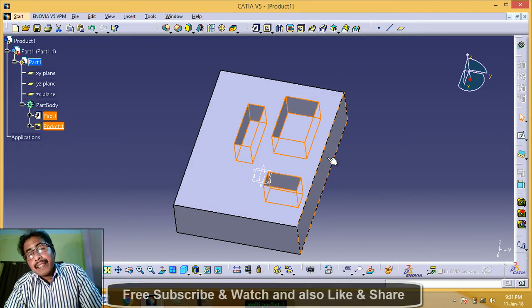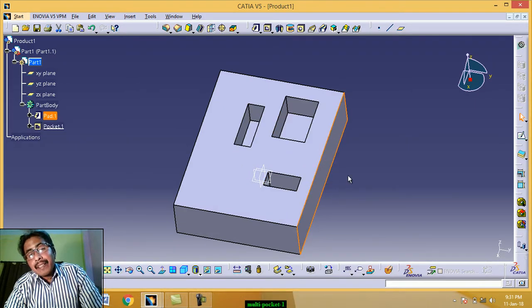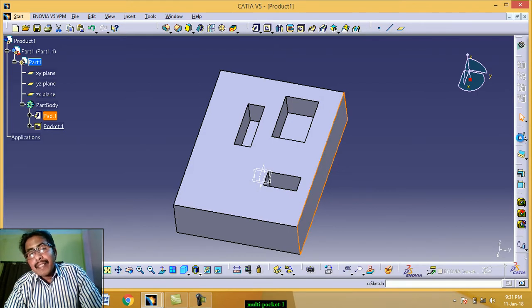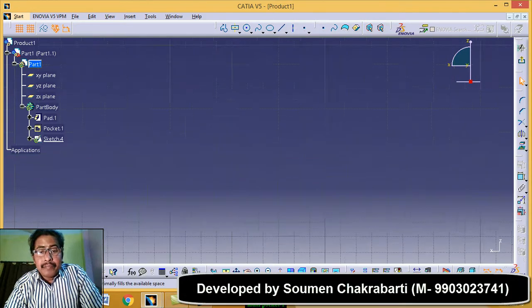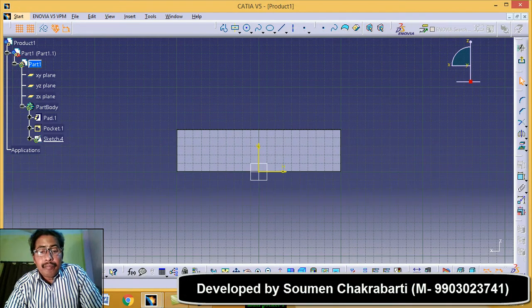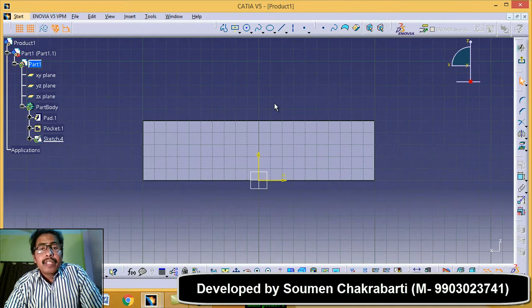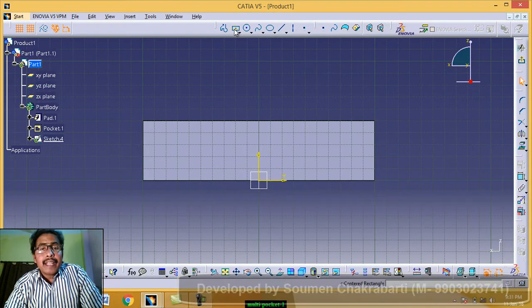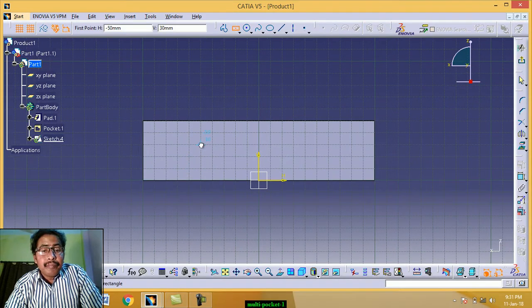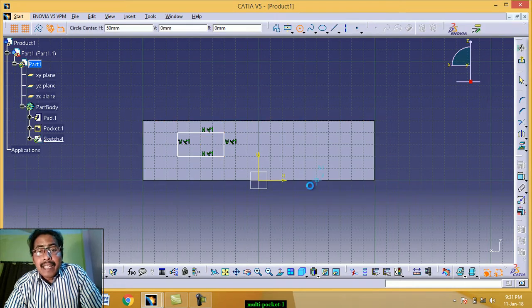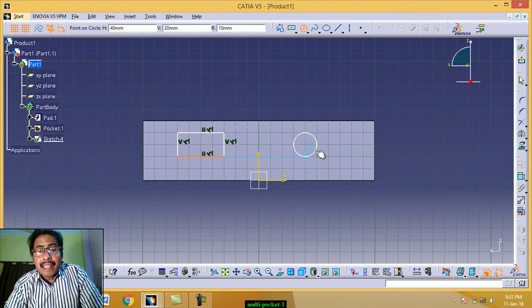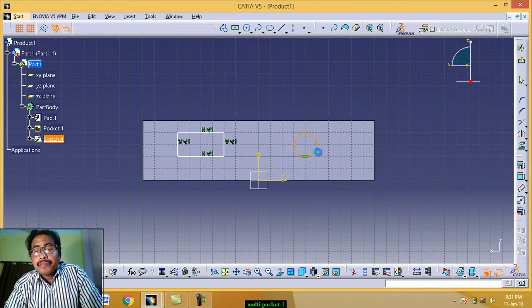Again, we select this face, click on sketch, fit all in, click on rectangle or circle. Click arbitrary rectangle and circle. Exit workbench.